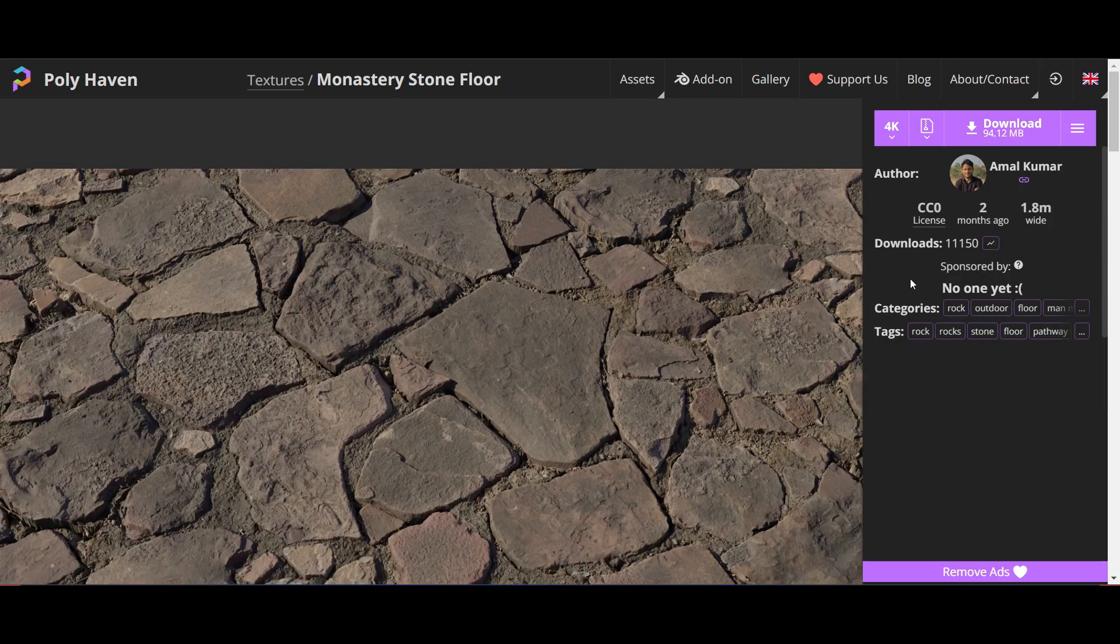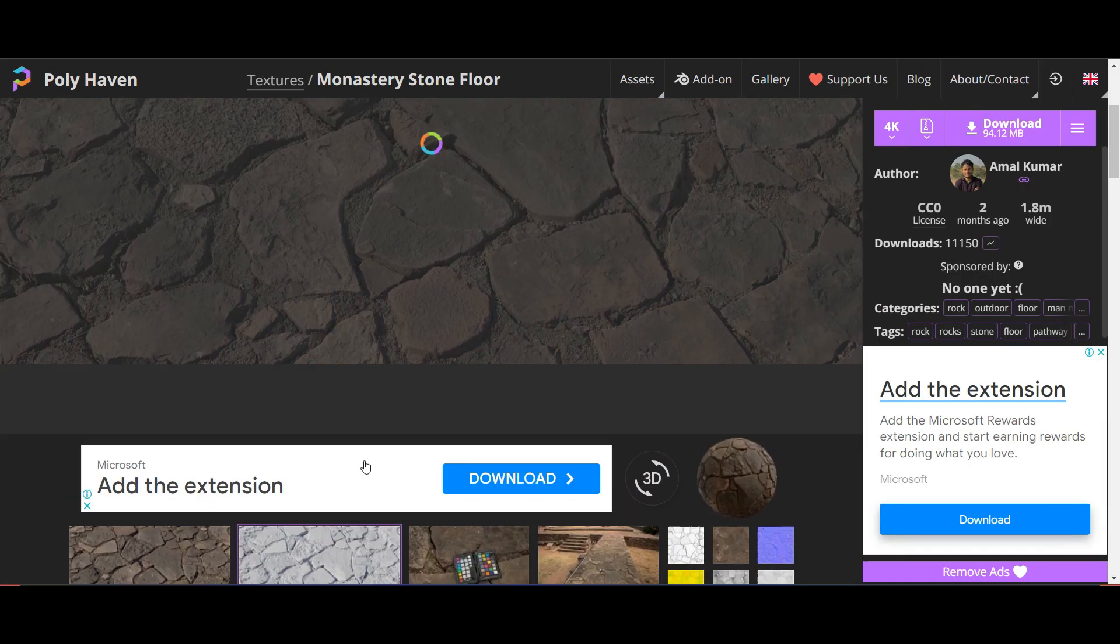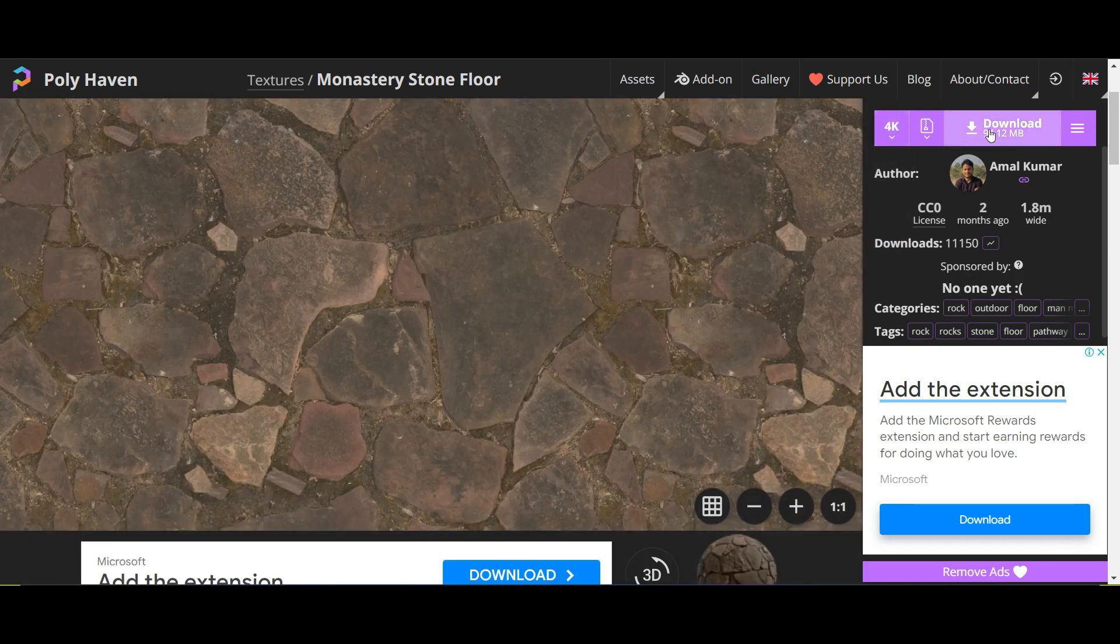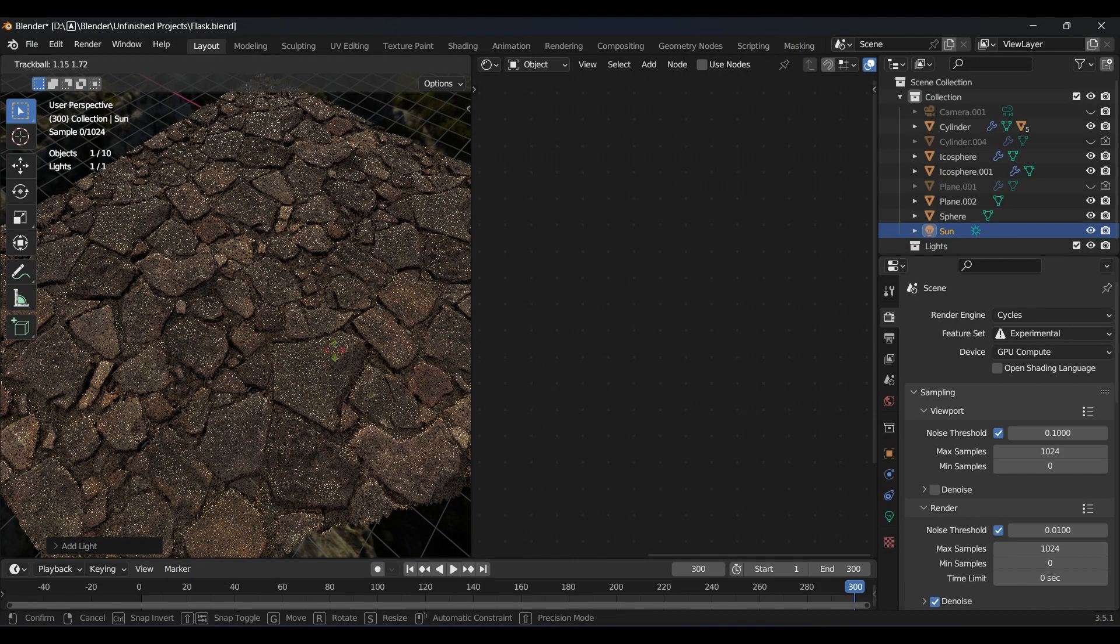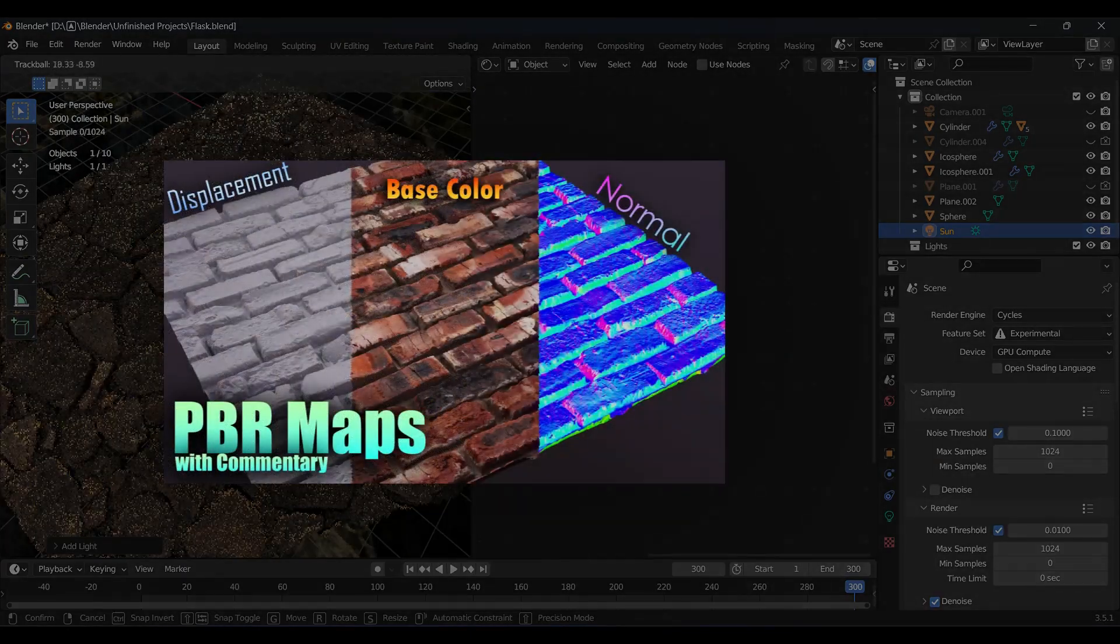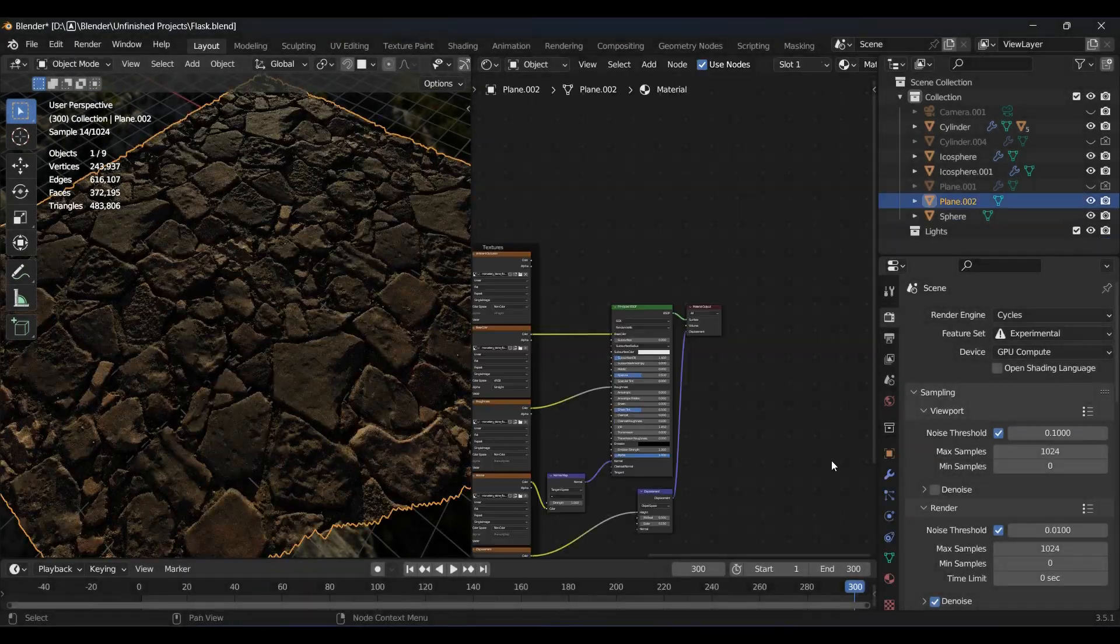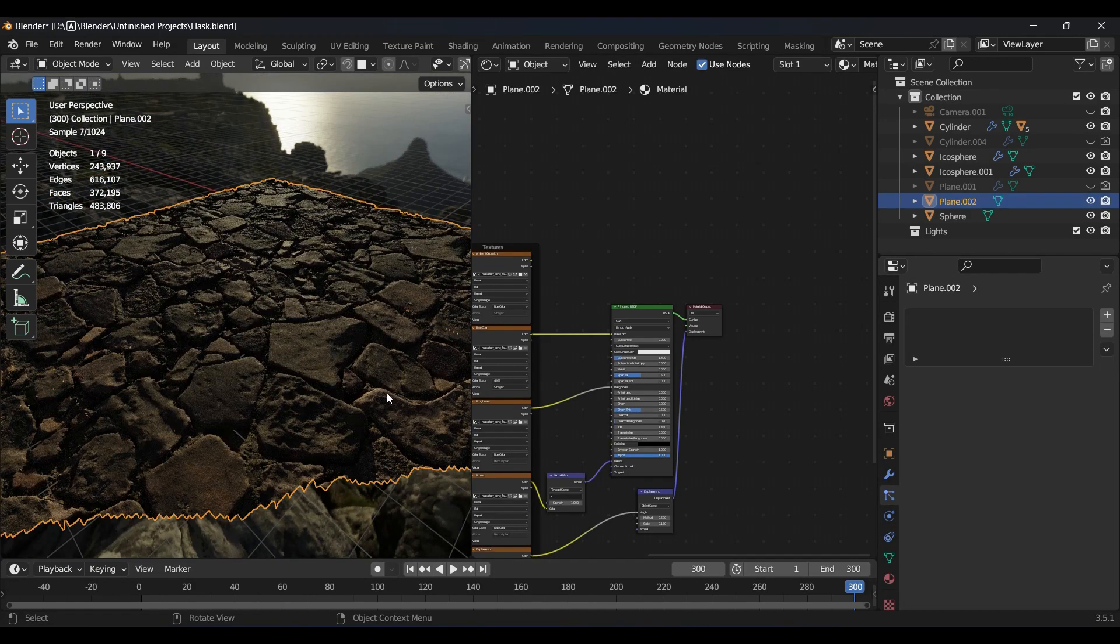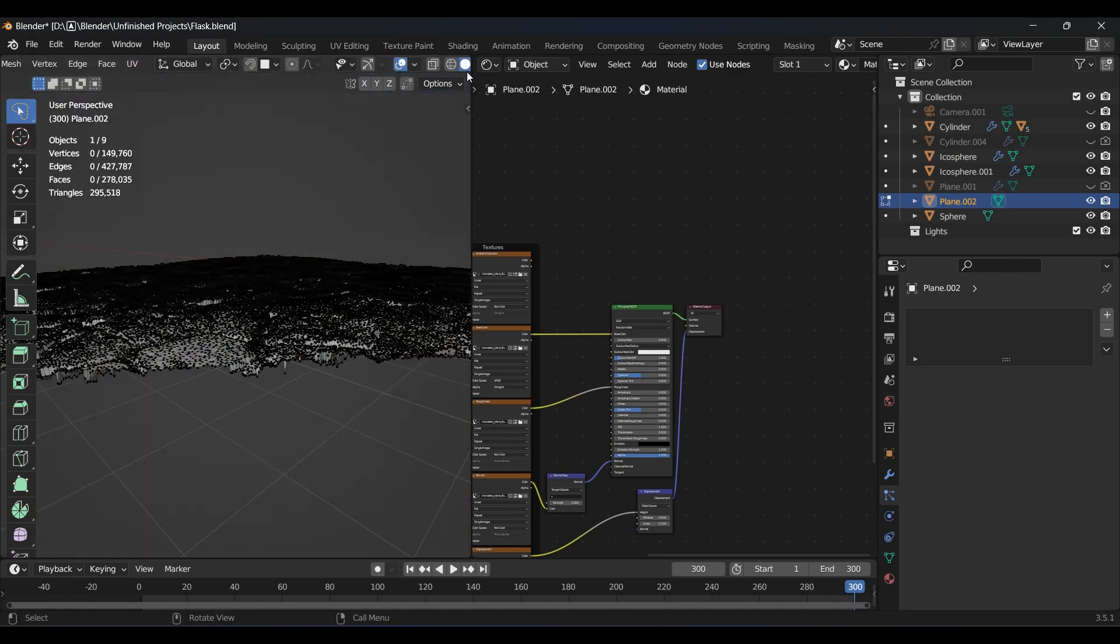For background, I found this great texture from Polyhaven, downloaded it in 4K, used displacement modifier and placed the bottle on it. Now if you want to know about using PBR textures and displacement methods, I would recommend you to watch this video in which I have explained about all the maps in detail. Link may be flashing above near the i button or given in the description, so go watch it after this video.